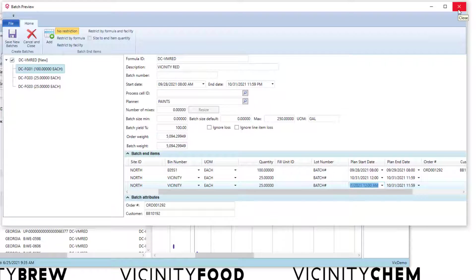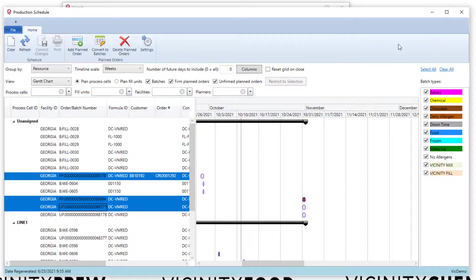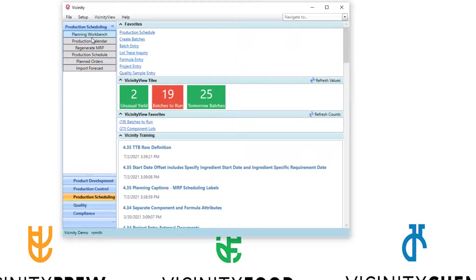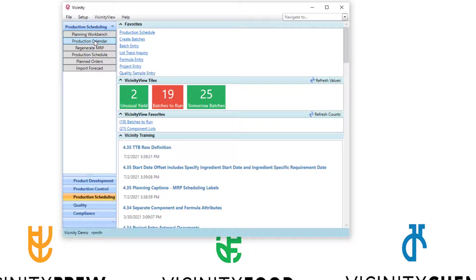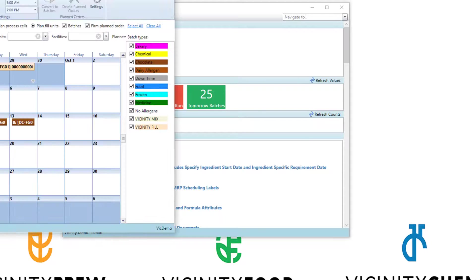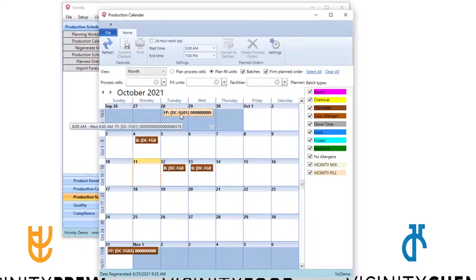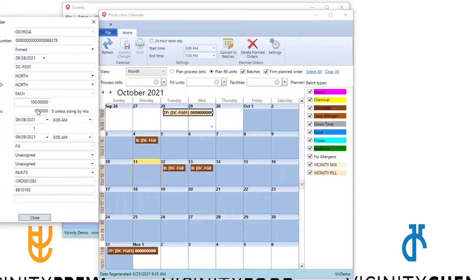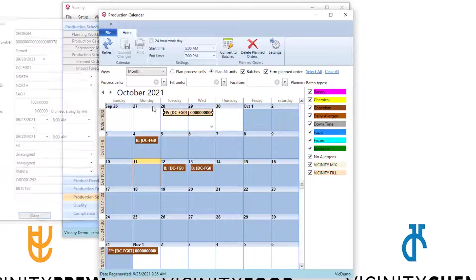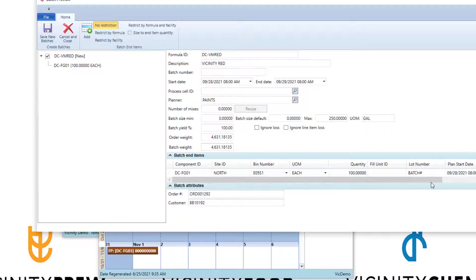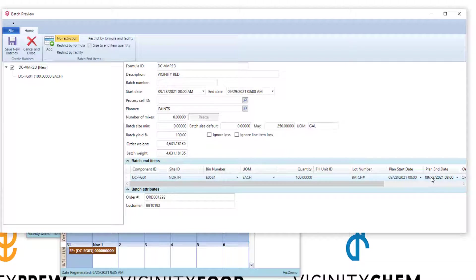Now note that create batches can be accessed a couple of places. One we just showed on the production schedule. Another we have is the production calendar, which is basically the same data, but it allows me to do the same concept where I can create batches, convert to batches, and I have the ability to change the start and end date here as well.